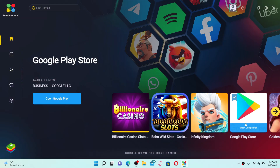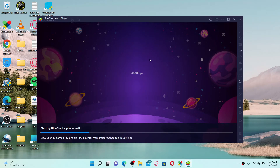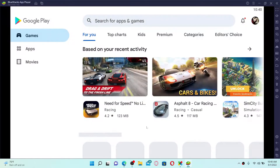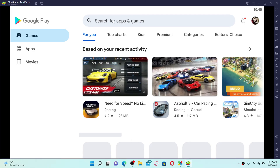Once you launch the app, click on the Google Play button and this will open up your Google Play Store on your PC or laptop. Make sure that you remember your Google account credentials, since you'll need to log in with your Google account credentials in order to open up the app player.